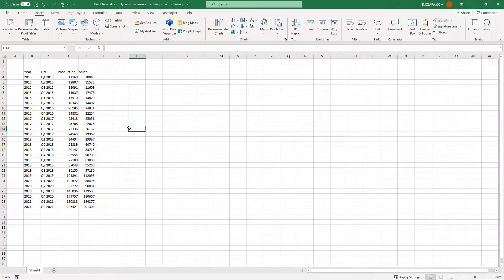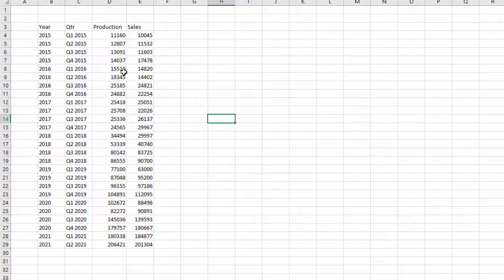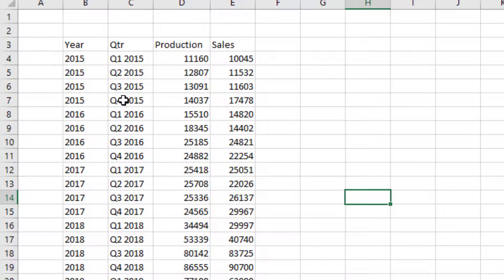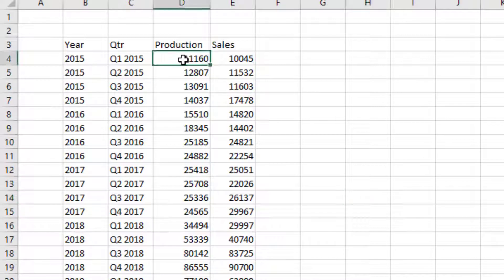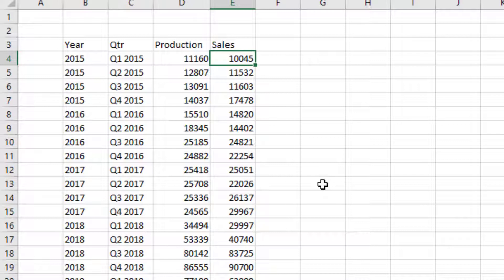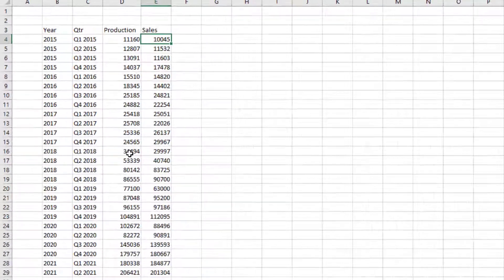This is the data set that I'm going to use for this demo, where I have the year and then the quarter, number of cars produced by Tesla every quarter, and number of cars sold by Tesla every quarter. In your case, your data could be any other measure and any number of columns.